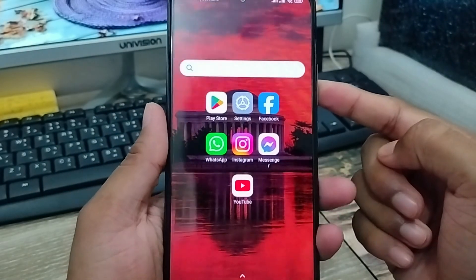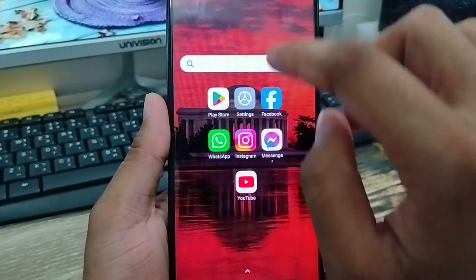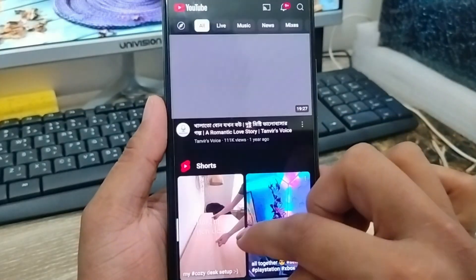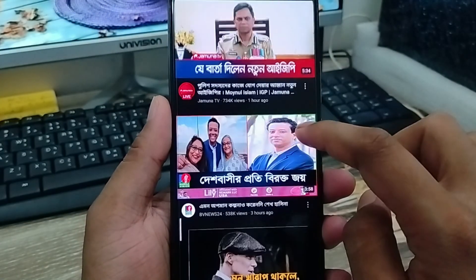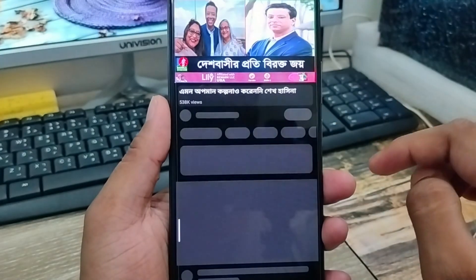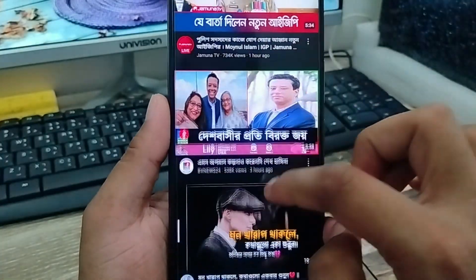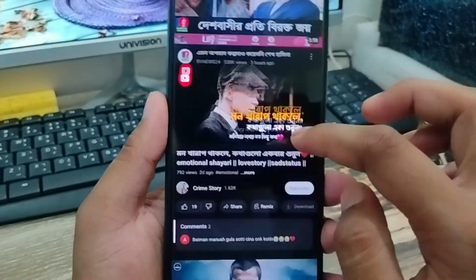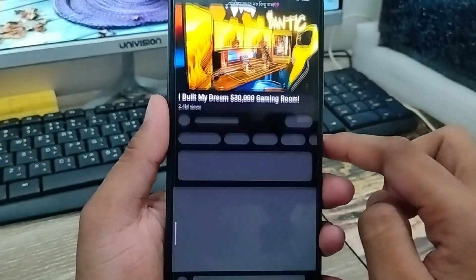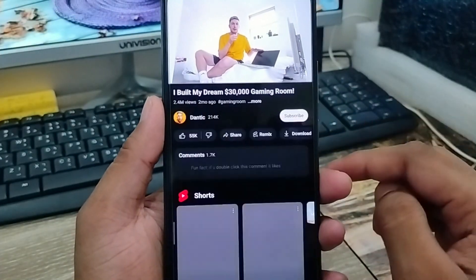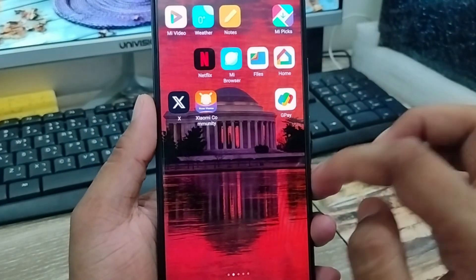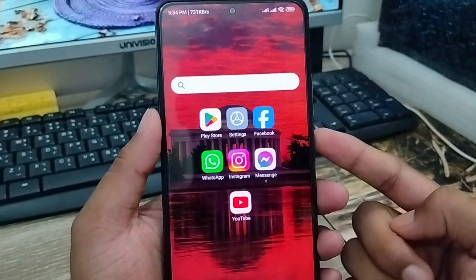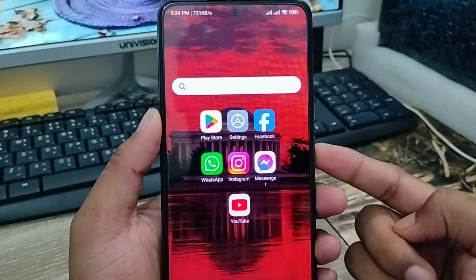Hey friends, in this tutorial I'm gonna show you how to stop or how to block your YouTube ads from any kind of smartphone. If you're gonna play any video from YouTube, you get ads from your phone. In this video, I'm gonna show you all the process step by step how to stop your YouTube ad option on any kind of smartphone. So let's start with this video guys.